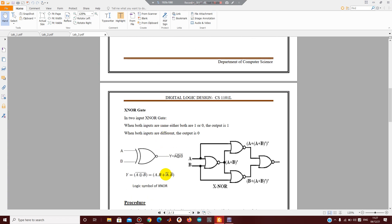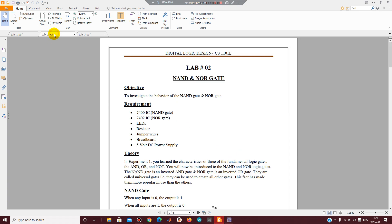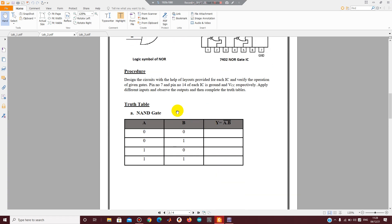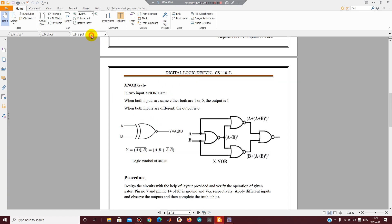Similarly, the second gate is the XNOR gate, which is the inverse of the XOR gate. It also has two inputs and one output Y. You can implement the XNOR gate using the NOR gate IC, which is a universal gate. This shows the implementation of XNOR gate using the NOR gate.